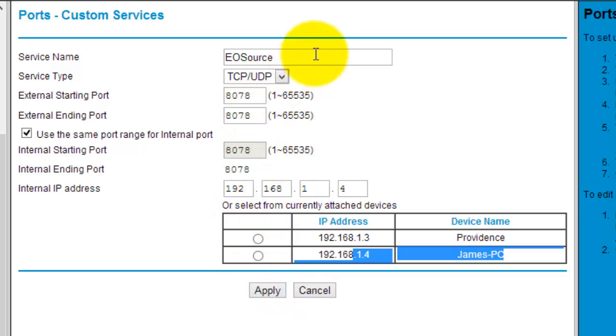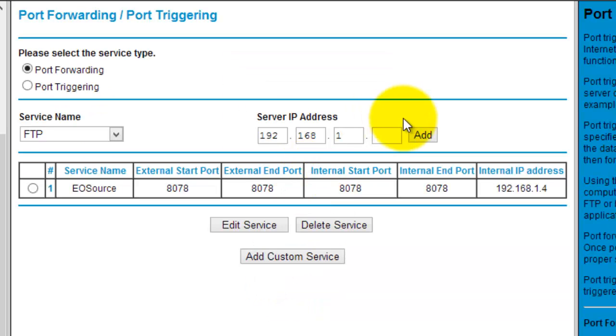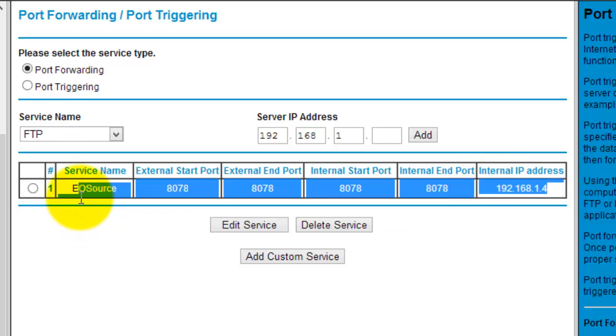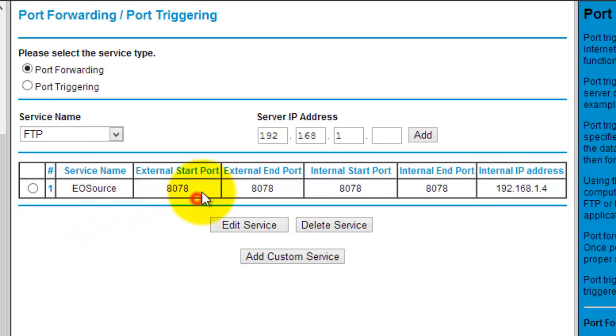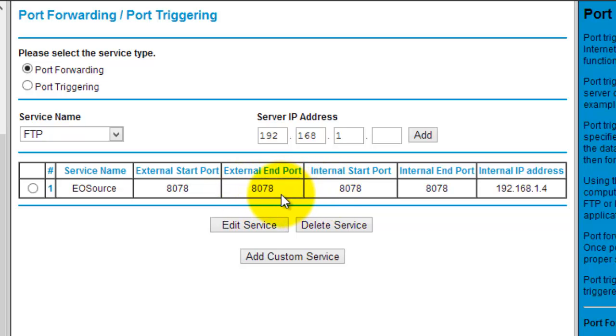You want to use the IPv4 address of your PC. When you have it all set up, the name, the port, and the internal IP address, hit apply, ok, save, something like that. And then you'll see that you have a new port for EOSource with a starting point of 8078 and also an ending port of 8078.